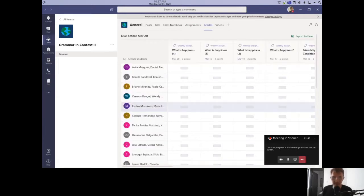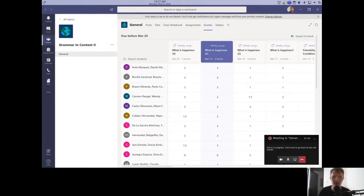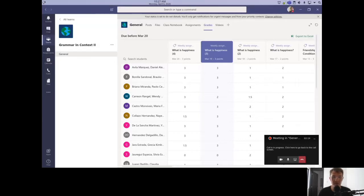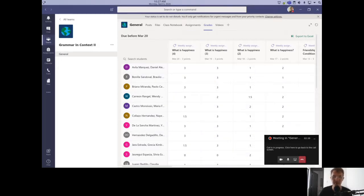One limitation I've found is that there is no way to set up individual assignments within categories in Microsoft Teams. Typically, at least in the classes I've taught, assignments fall under particular categories, and those categories are assigned a weight. Seldom are the different categories of equal weight. So different assignments have different weighted values — some are more important and affect the grade more than others. I've not found a way to set that up within Microsoft Teams.